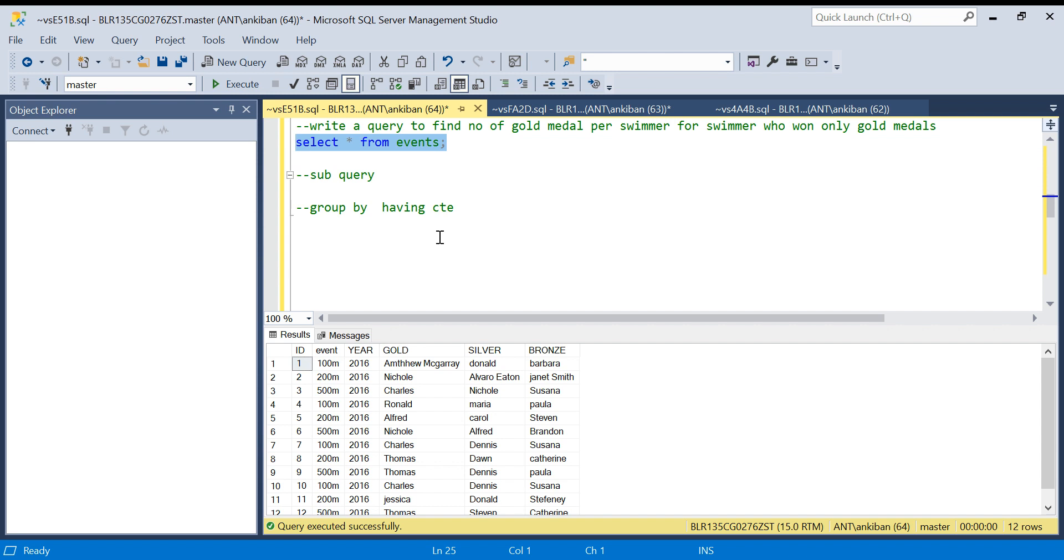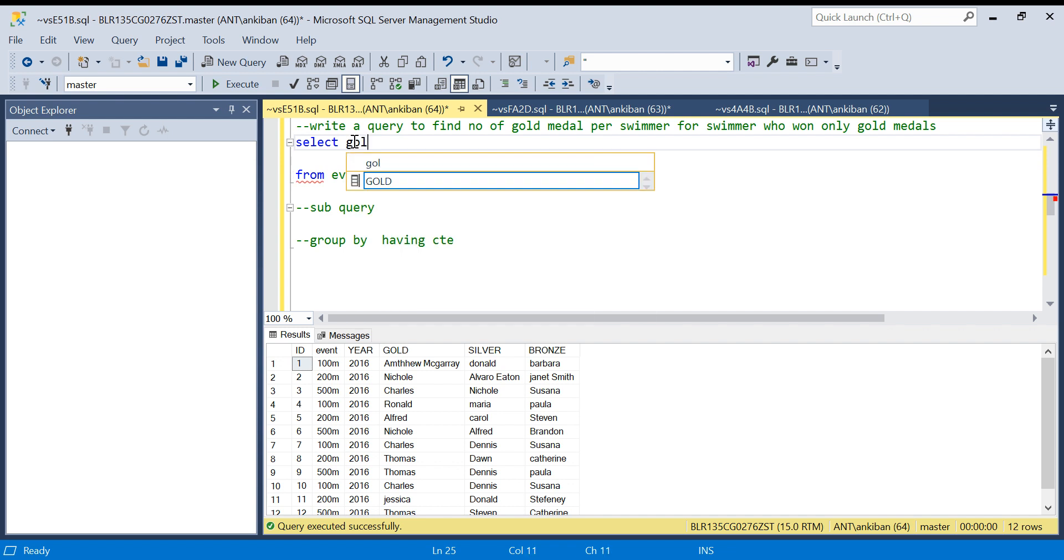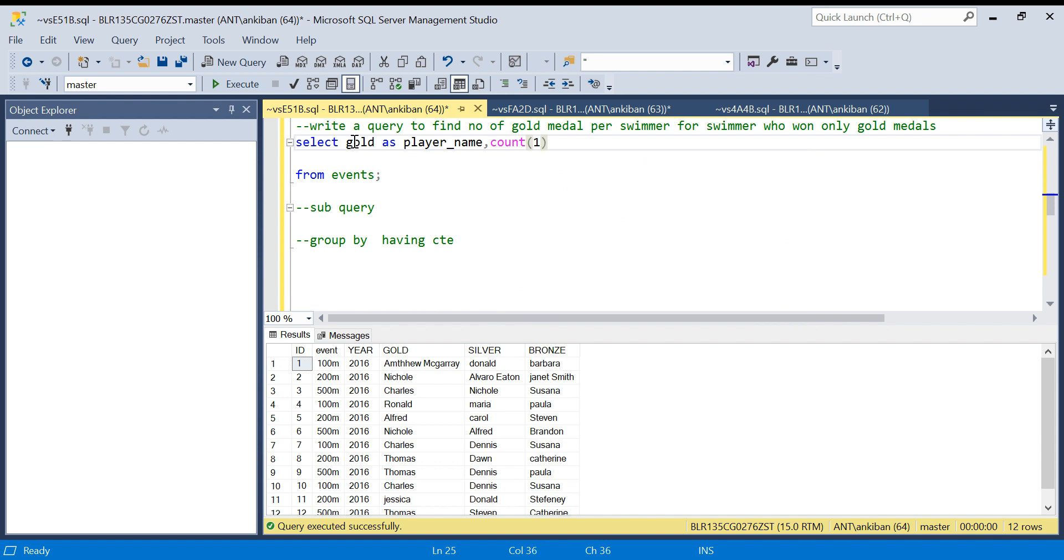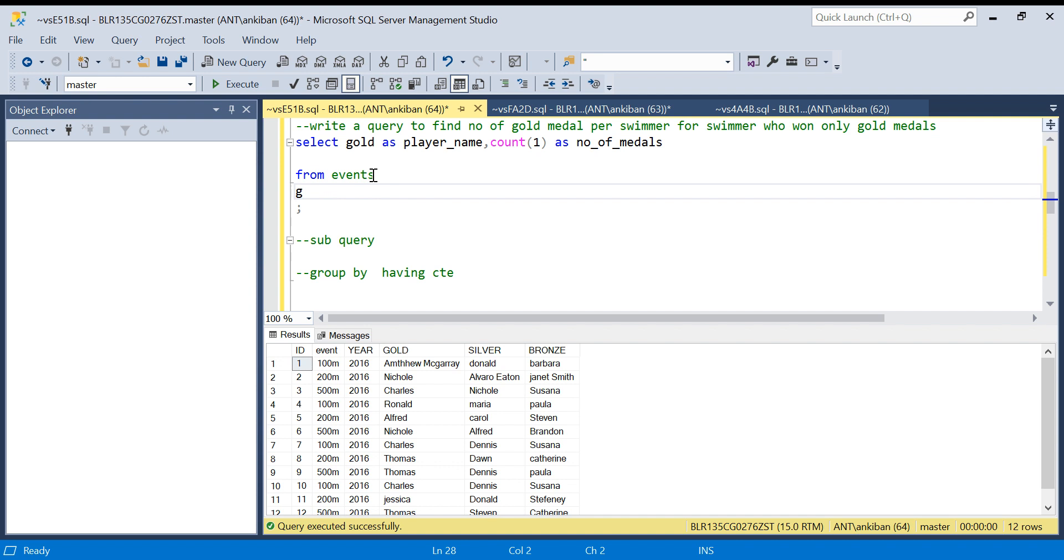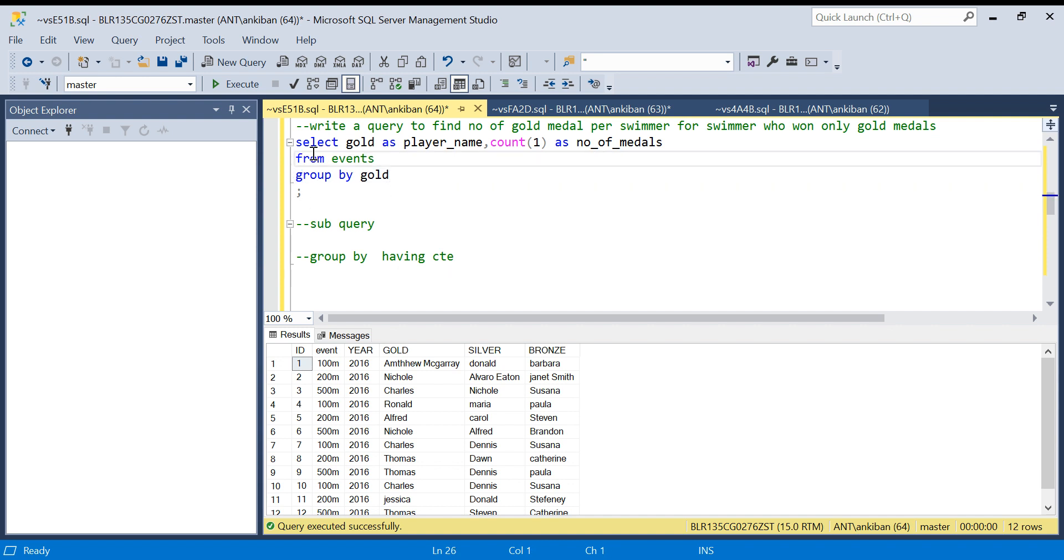So what we need is how many gold medals each player has won. So I'll say SELECT gold as player_name, COUNT(1) as number_of_medals FROM events GROUP BY gold. Gold is nothing but a player name. So with this query I will get the count for each player, how many gold medals that person has won.